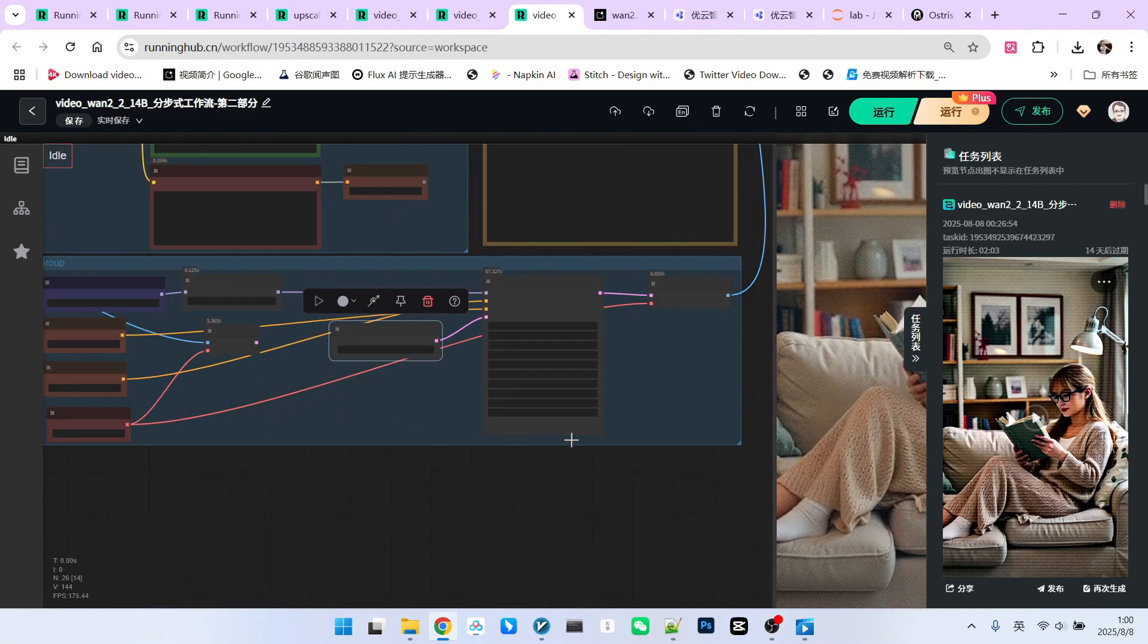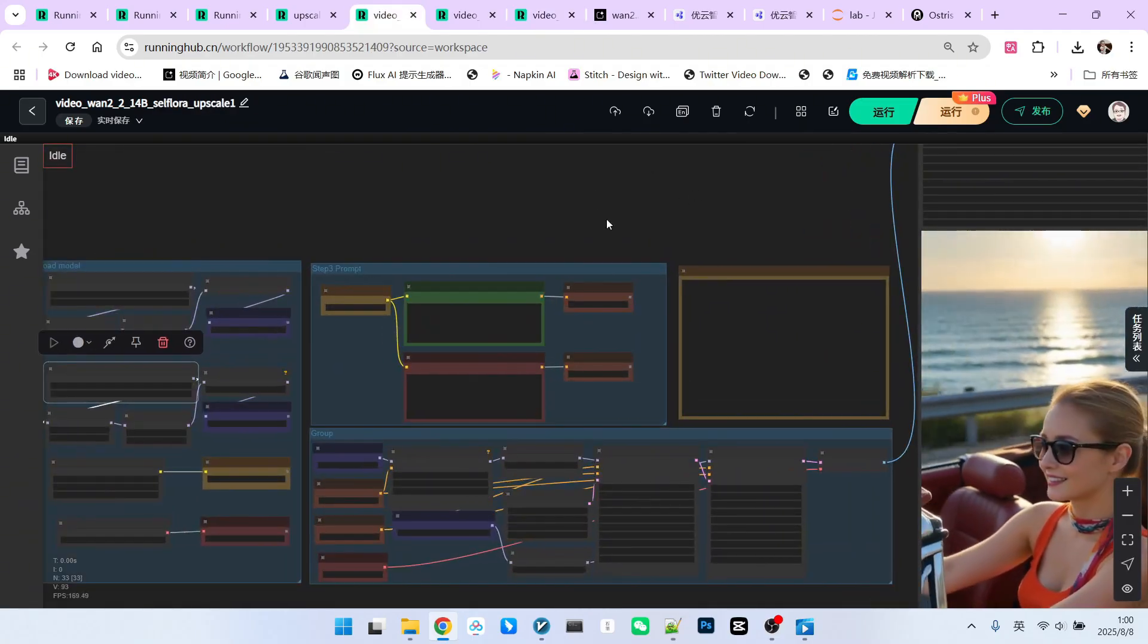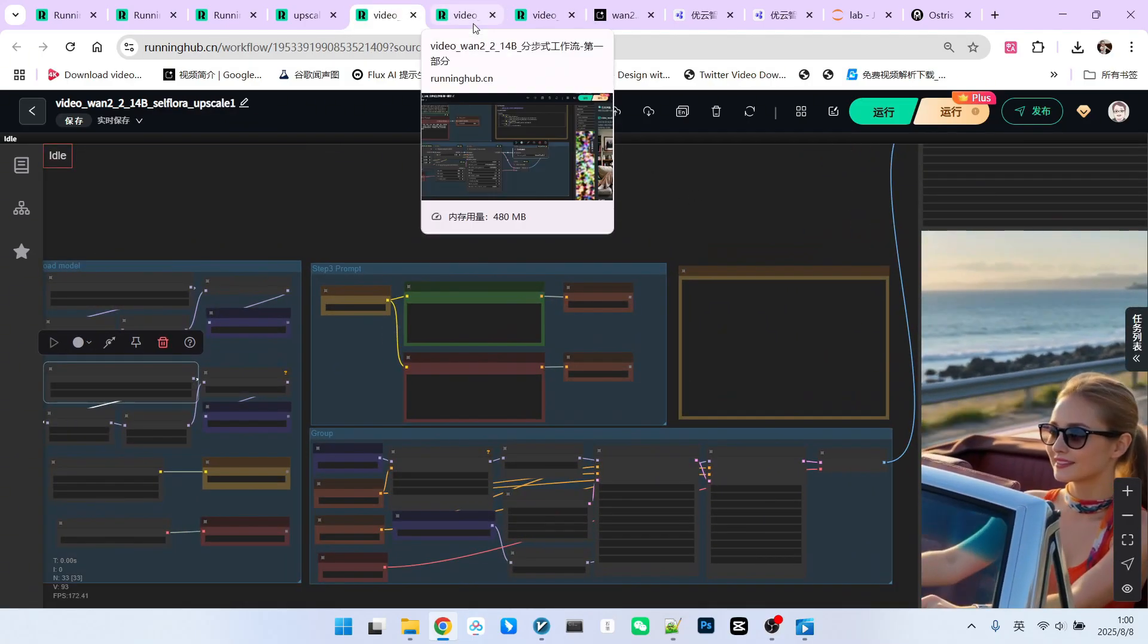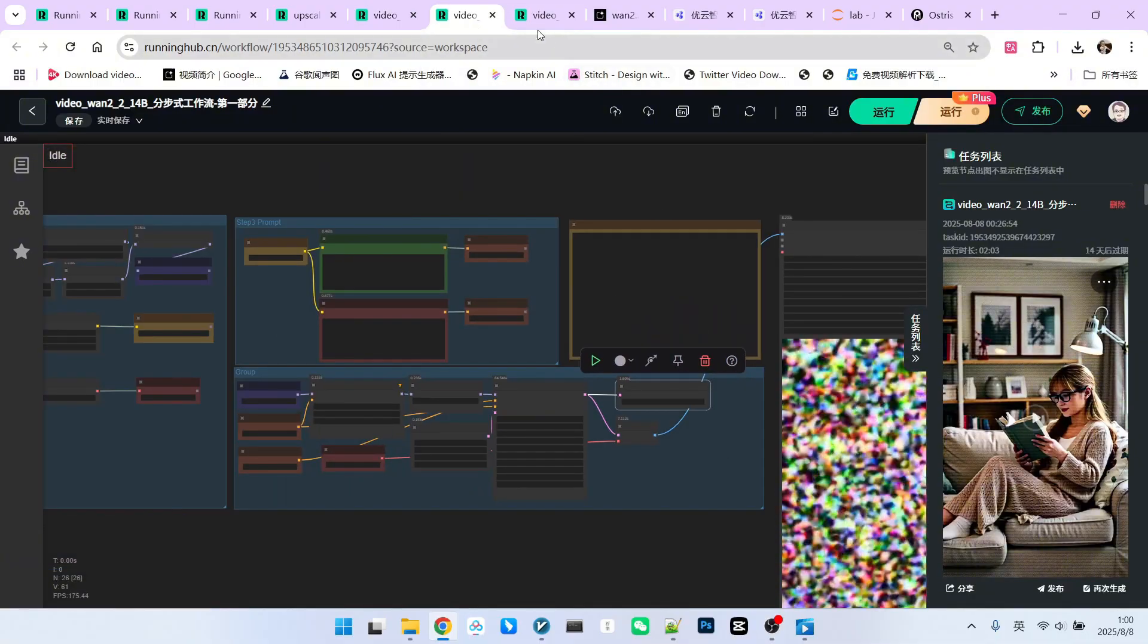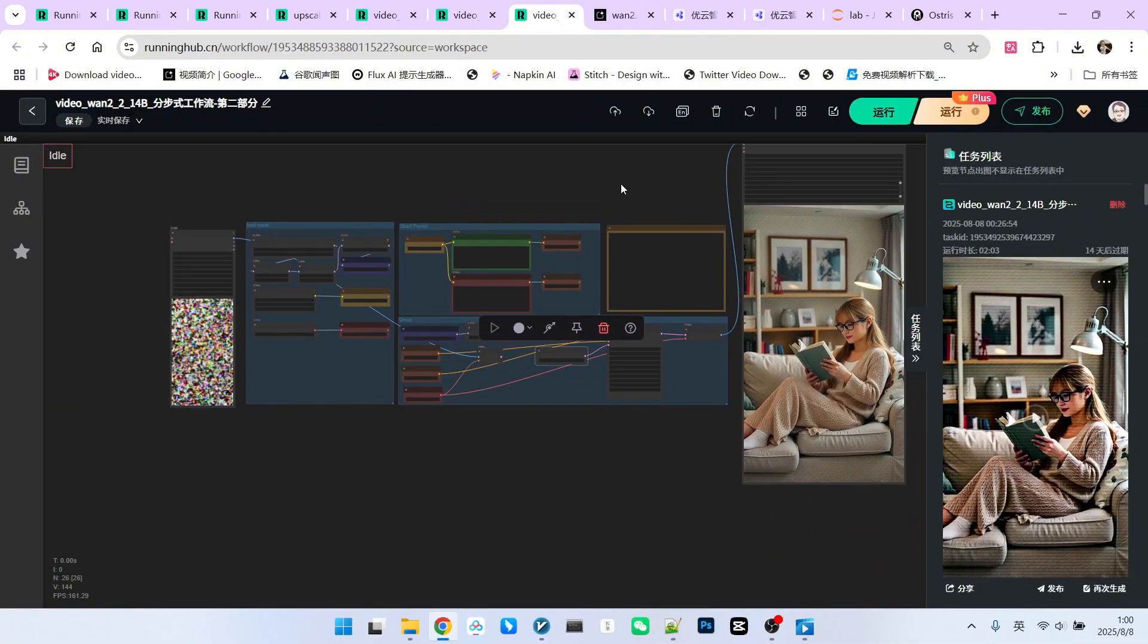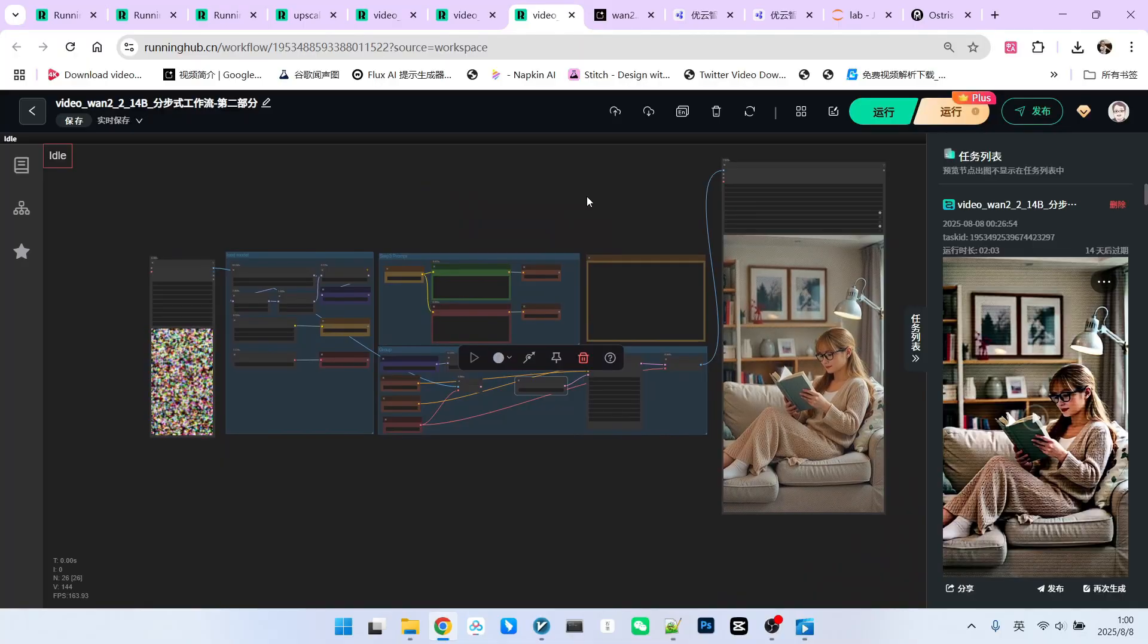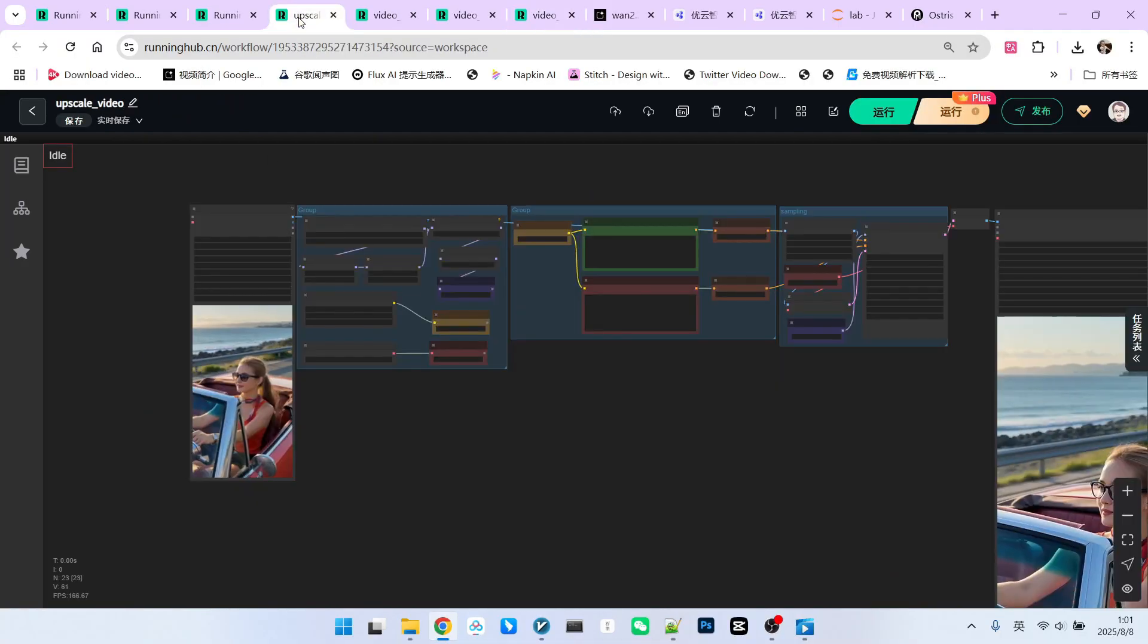Therefore, we have broken down the original large workflow into two smaller workflows. Essentially, we are trading time for space, meaning you can run it without needing such a large VRA. Of course, finally, if you connect our upscaling workflow, you'll get a relatively high quality video.